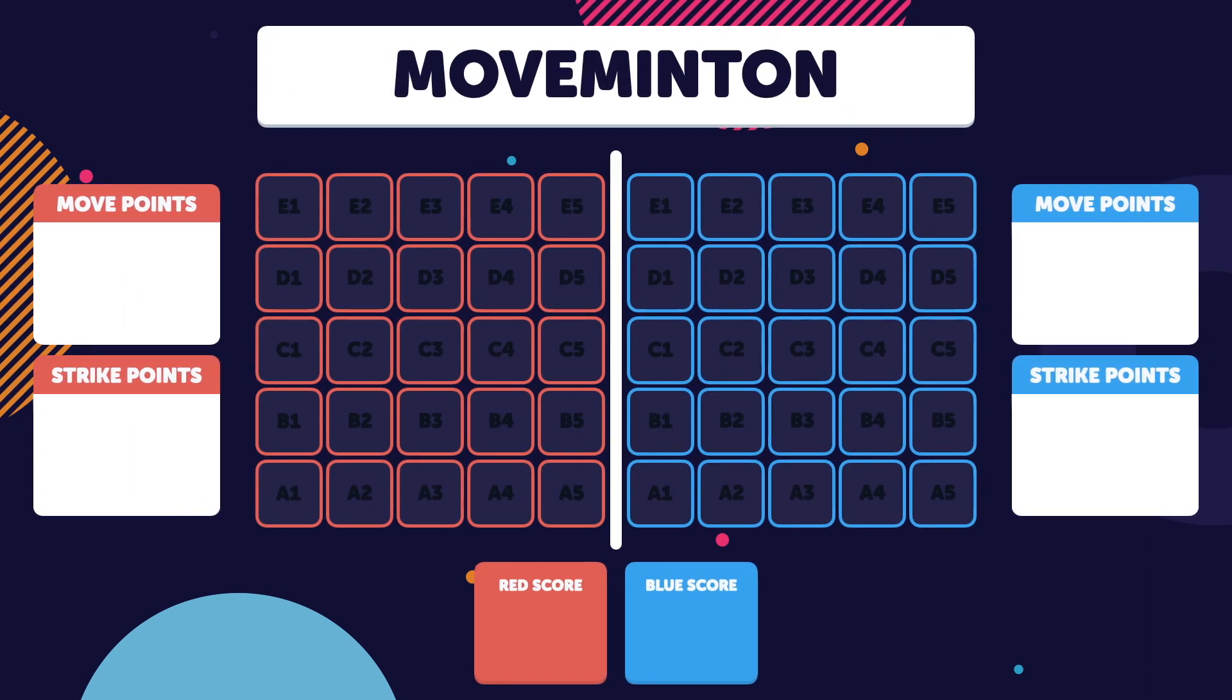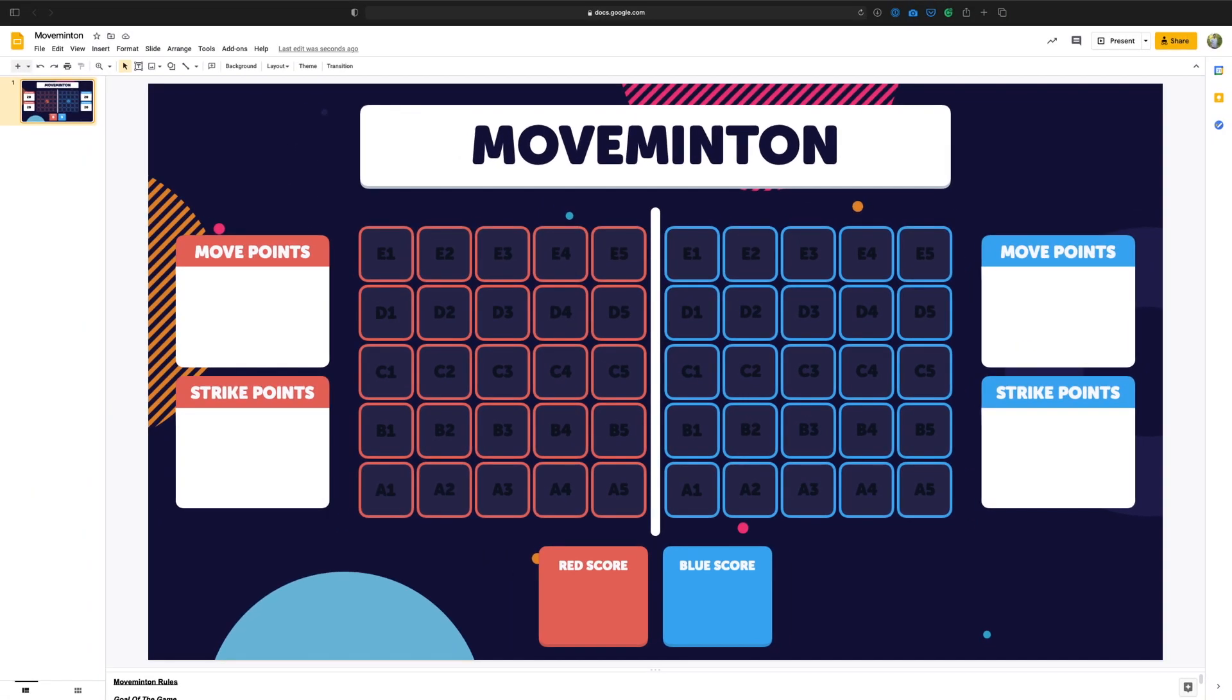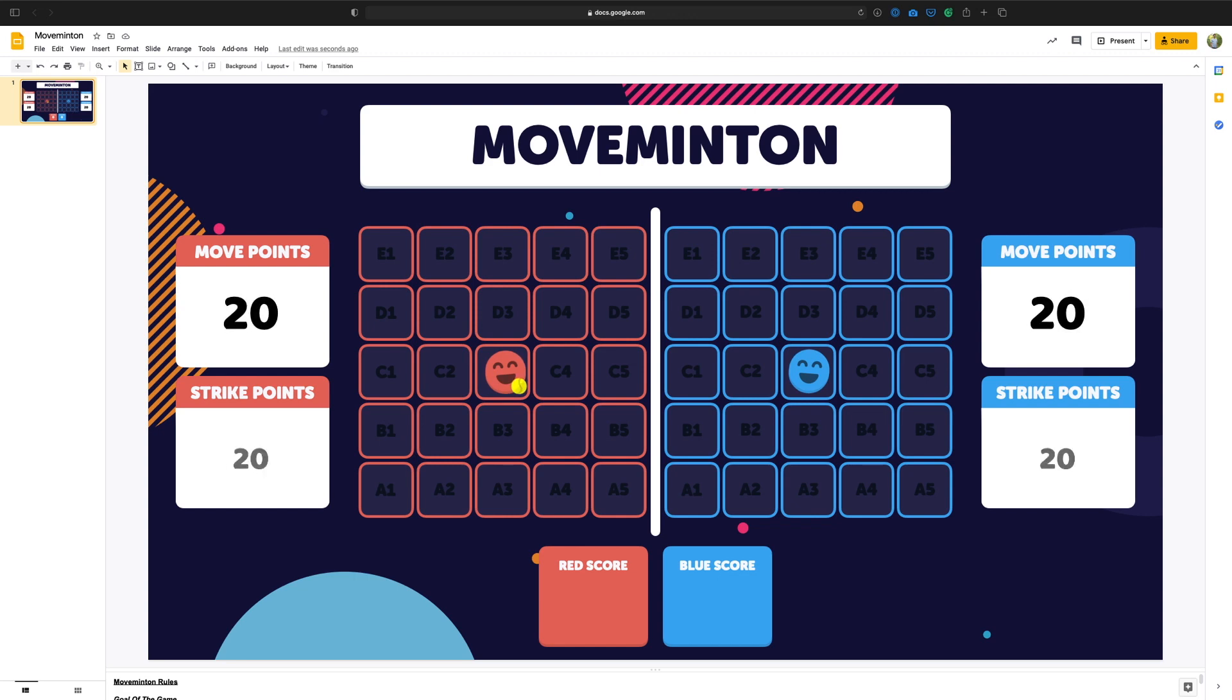So here's how Movementon works. You have two courts, the red court and the blue court, and each court is made up of 25 squares. The courts are divided by a net, which is the white line in between. Now being a virtual game, this isn't an actual real playing area. Instead, this court exists as a slide within a Google Slides document. Two players will meet online and will each be given a player icon. There's also a ball icon and then each player is allotted 20 move points and 20 strike points.